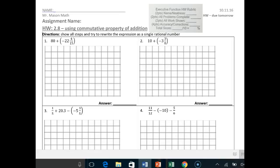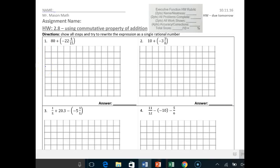Good evening, CJA math students. Tonight we're going to do homework 2.8, using the commutative property of addition to work with rational numbers. The directions say show all steps and try to rewrite expressions as a single rational number. You need to show all work and circle your answers. If you show up tomorrow with something that just says like 7, I'm not going to accept it. The odd problems are very similar to the even problems, so do an odd problem with the video, pause, then try the even problem. Rewind and re-watch the odd if you have to.